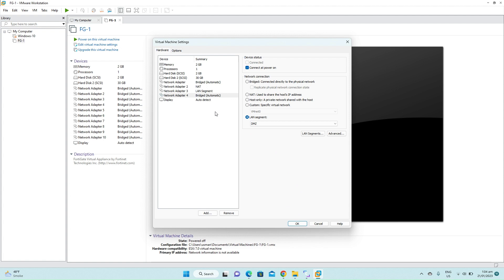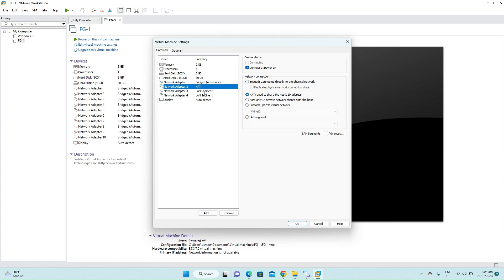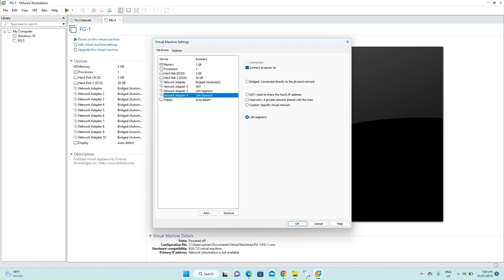Now you can see we have four interfaces. The first one is bridge, the first WAN connection. Second one is NAT which is the second WAN connection. Now the third interface is for our LAN segment where the client machines will be connected. And the fourth segment is our DMZ where you have the public servers of the corporate located. Now click OK.